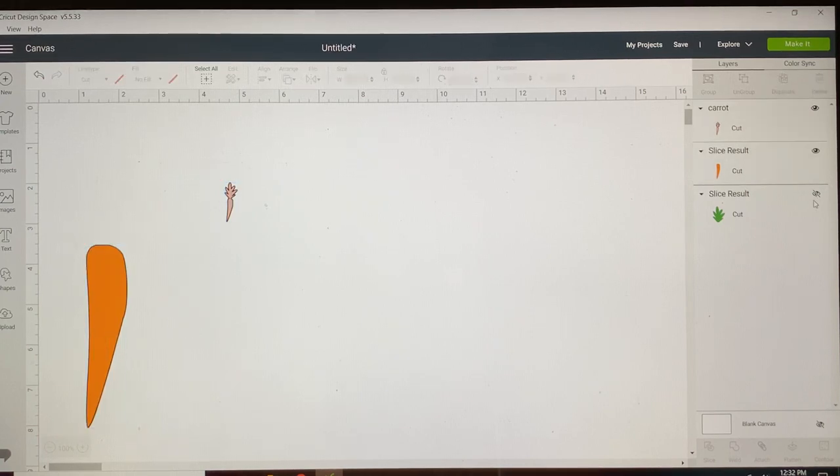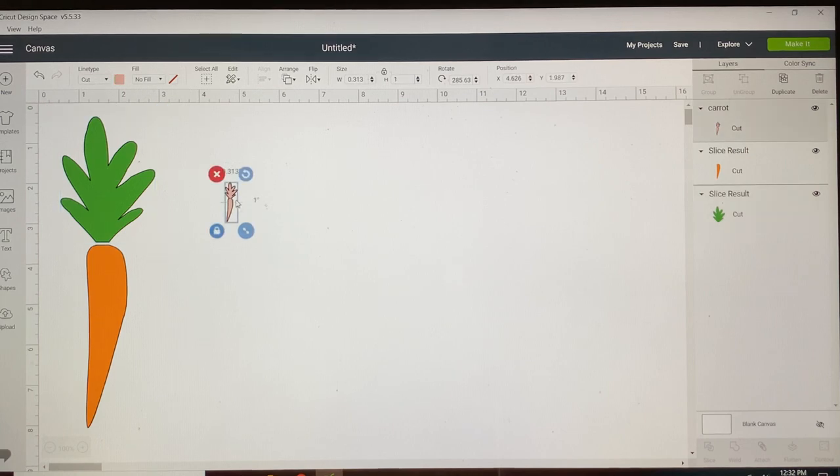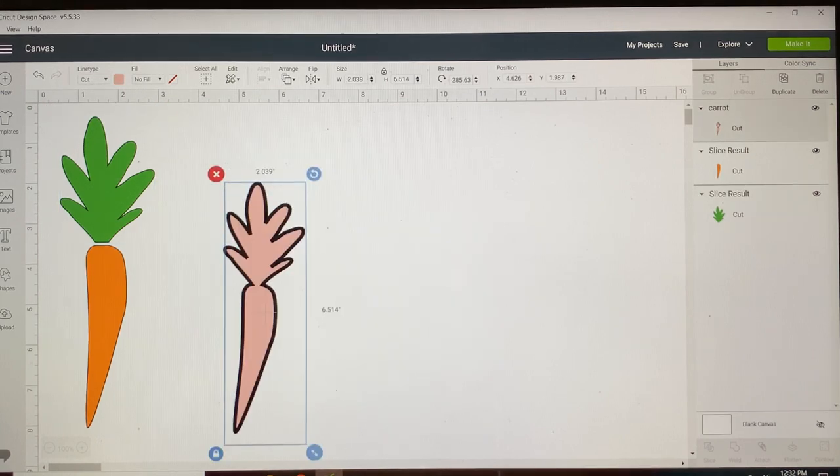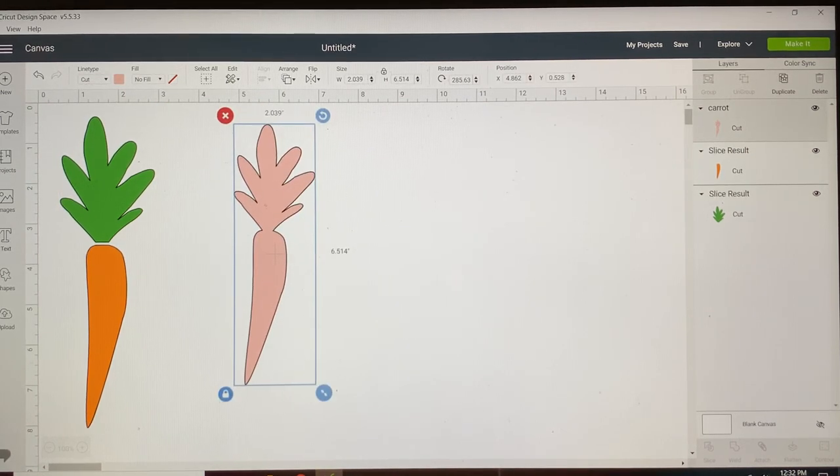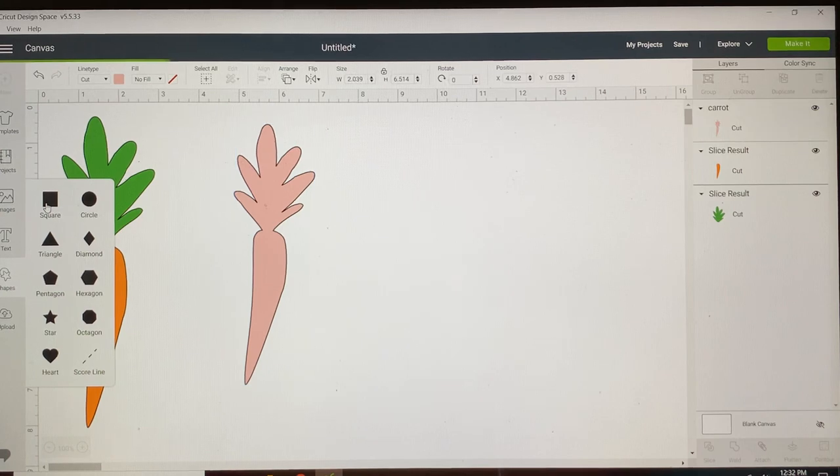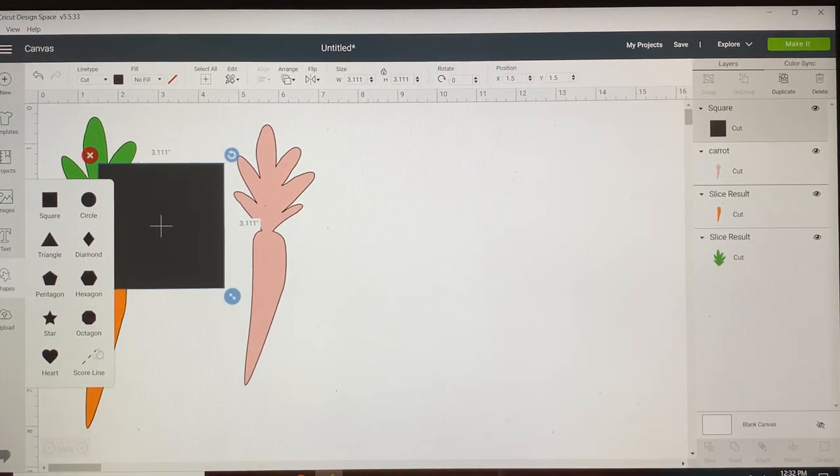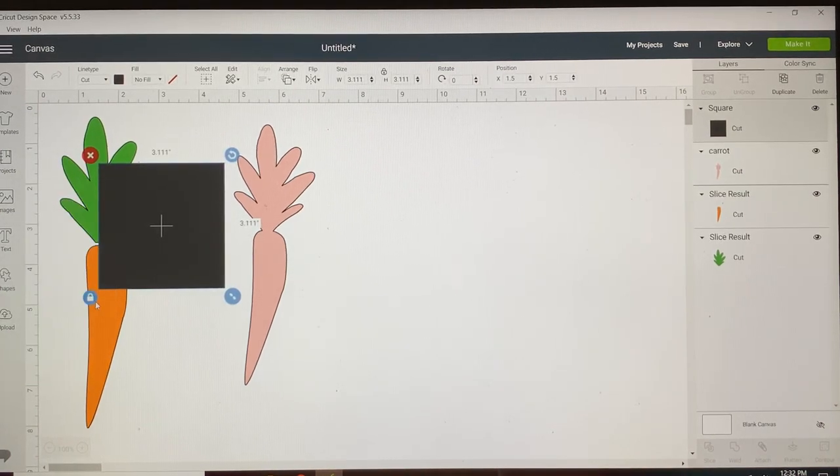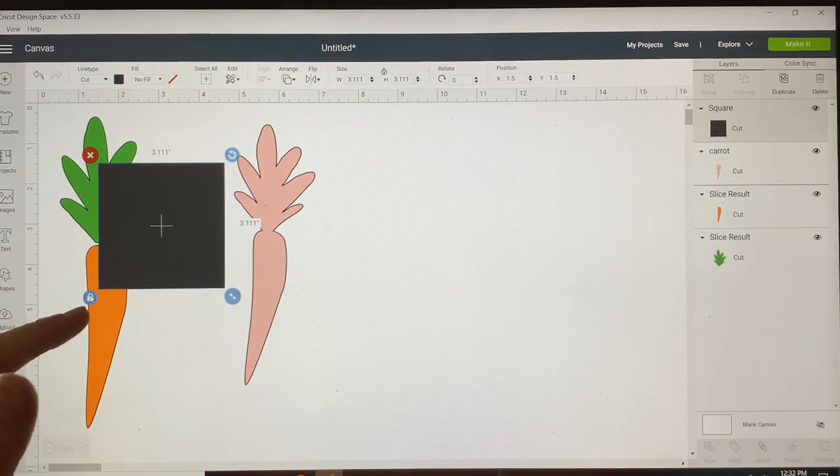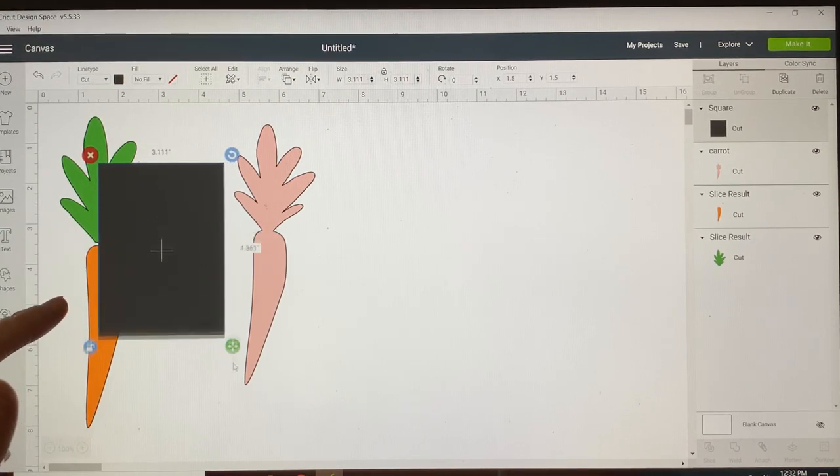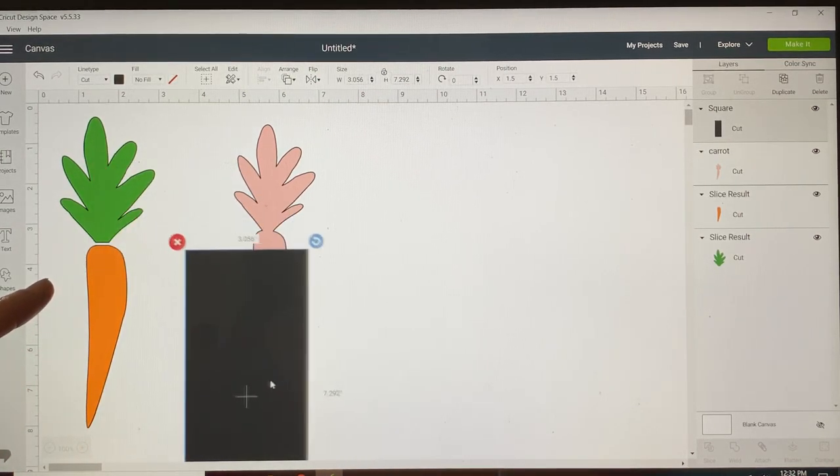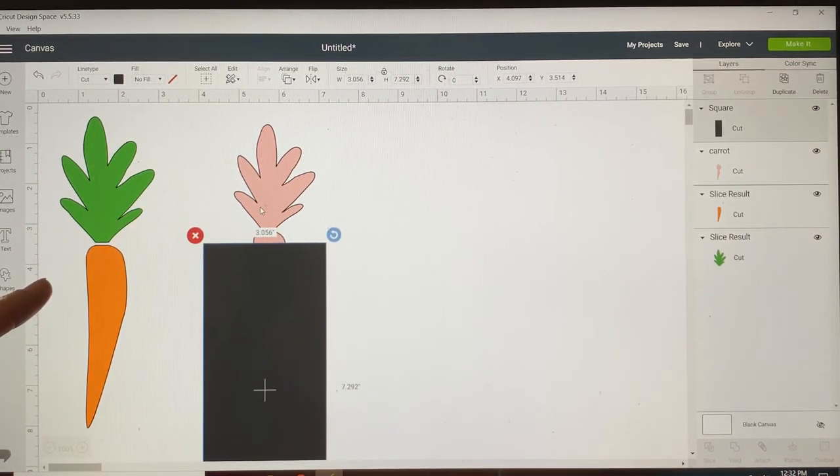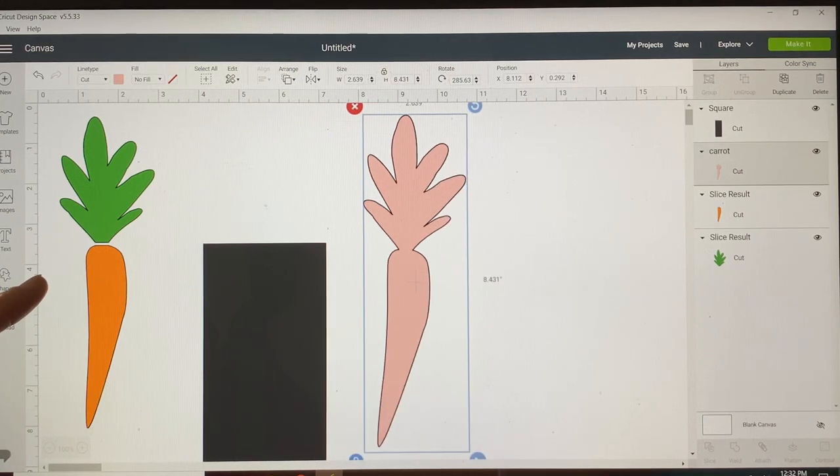As you can see, my carrot is two separate pieces in the layers panel. That's because I sliced this into two pieces. So we're gonna get a square from our panel over here on the left, tools panel. Let's unlock this corner so that I can make this long and skinny like my carrot. I'm gonna make my carrot a little taller.